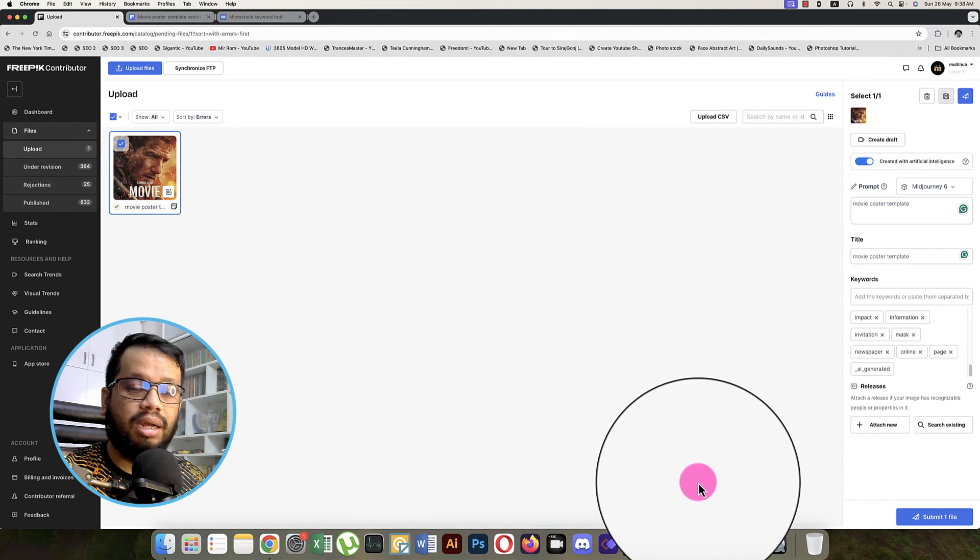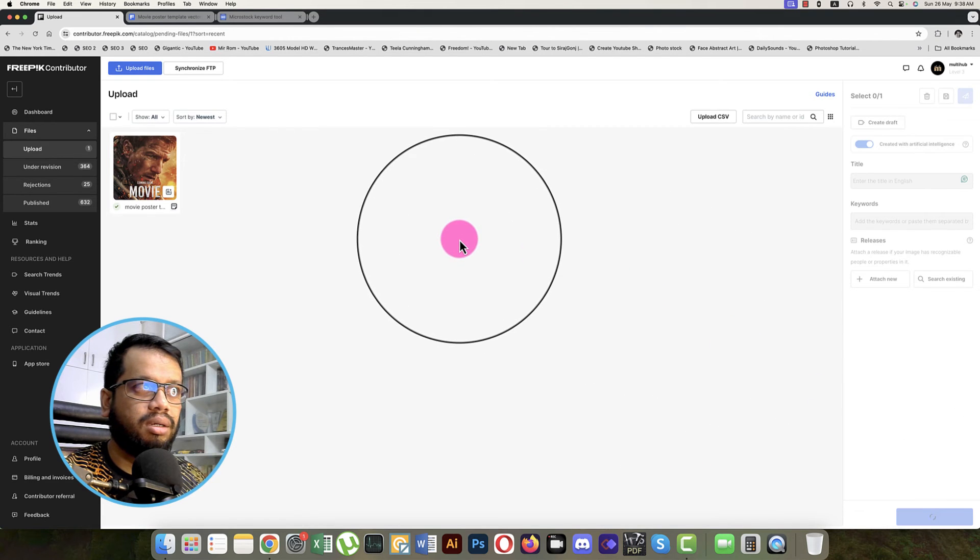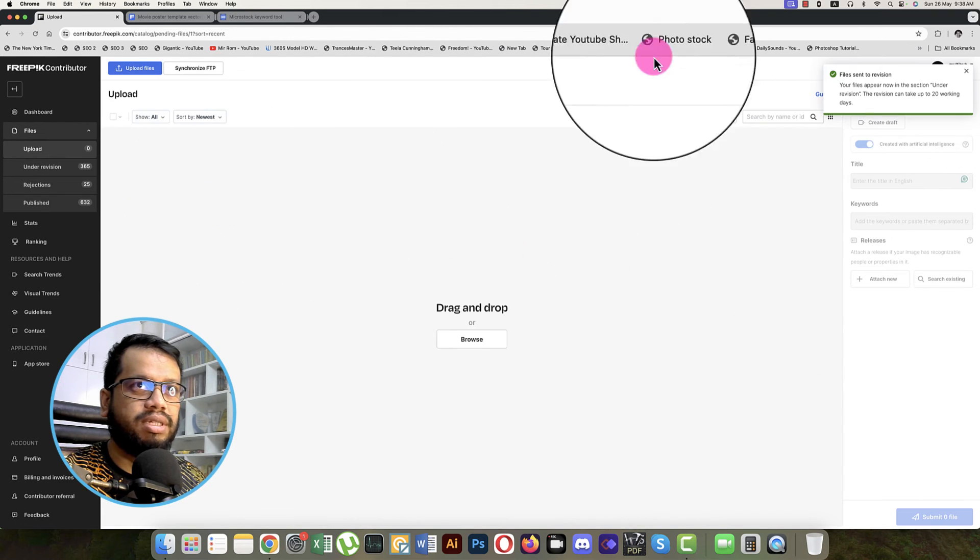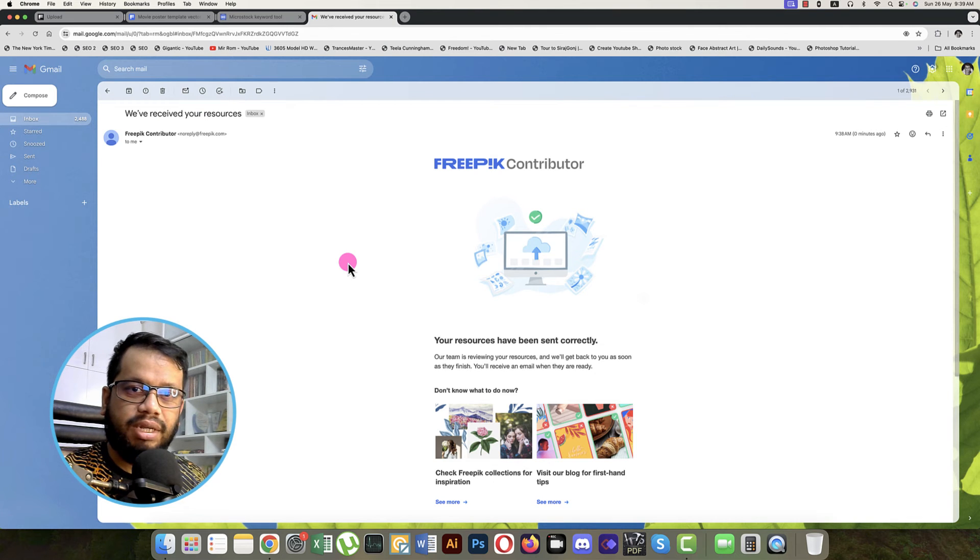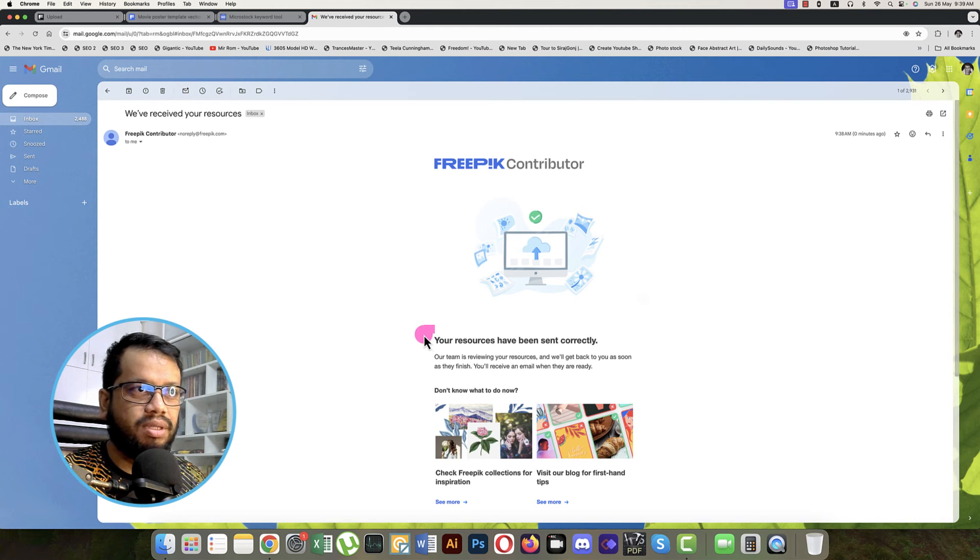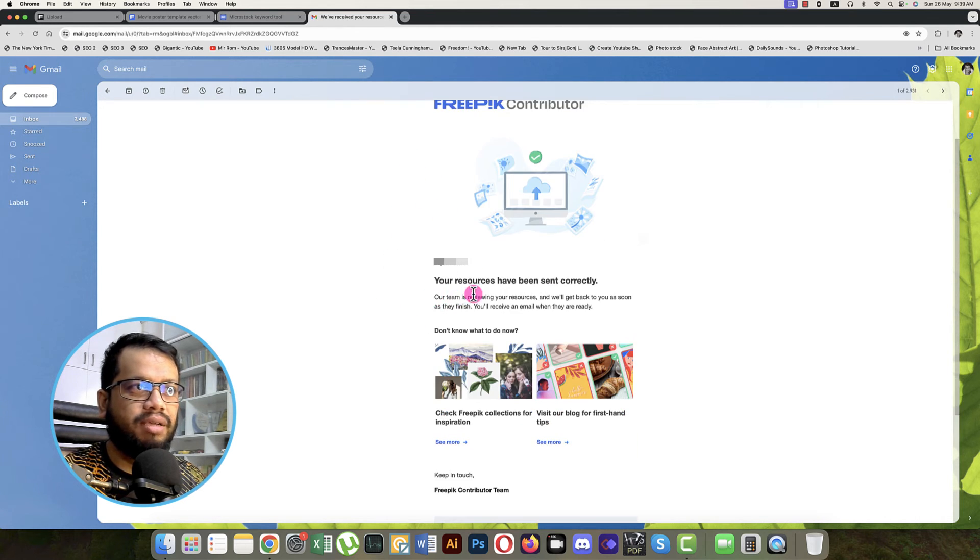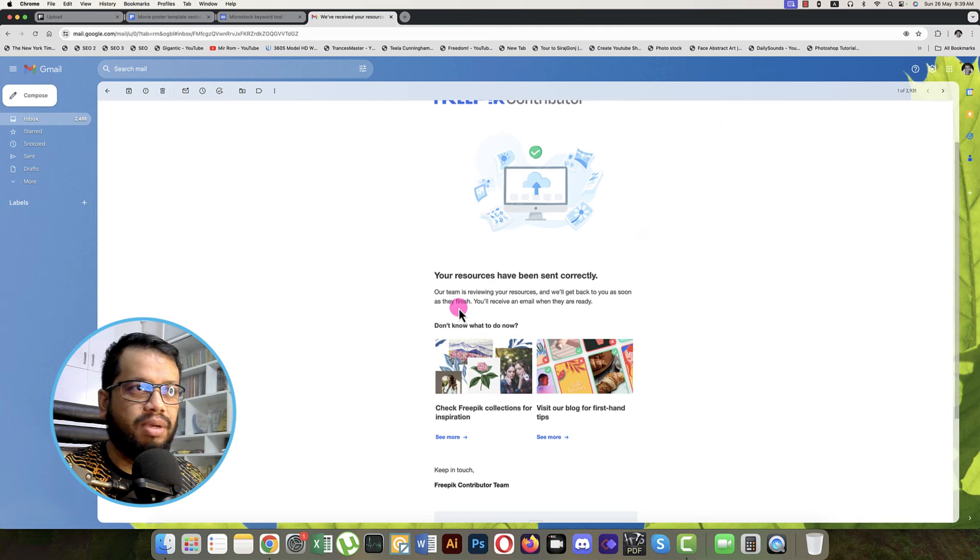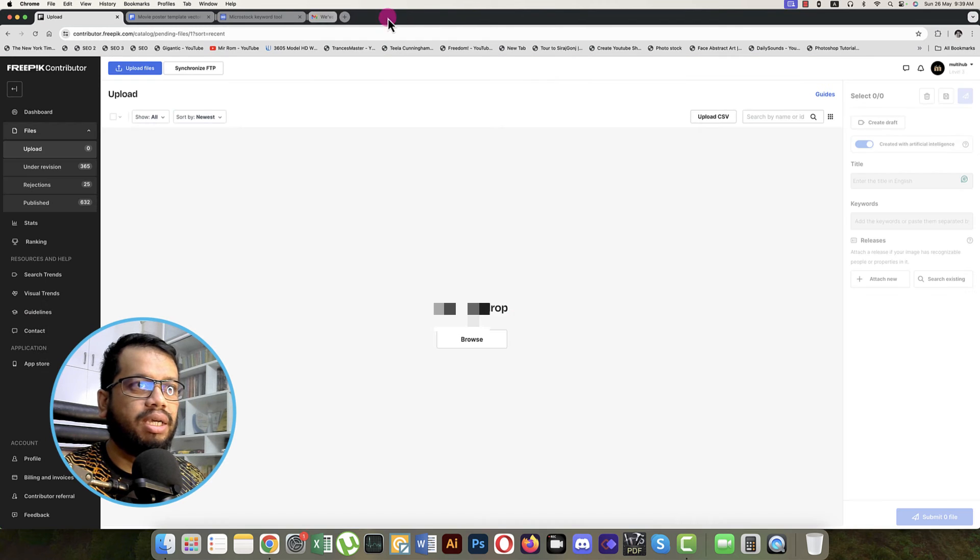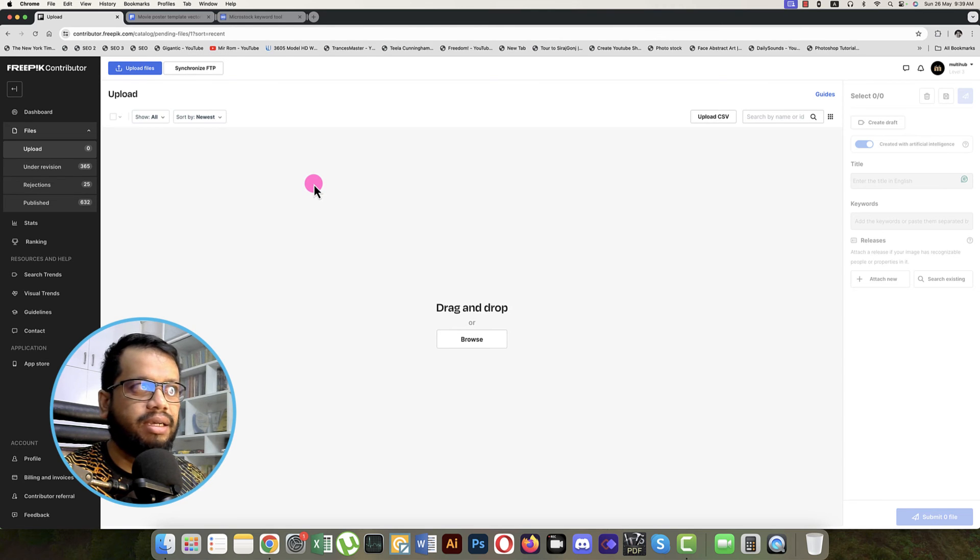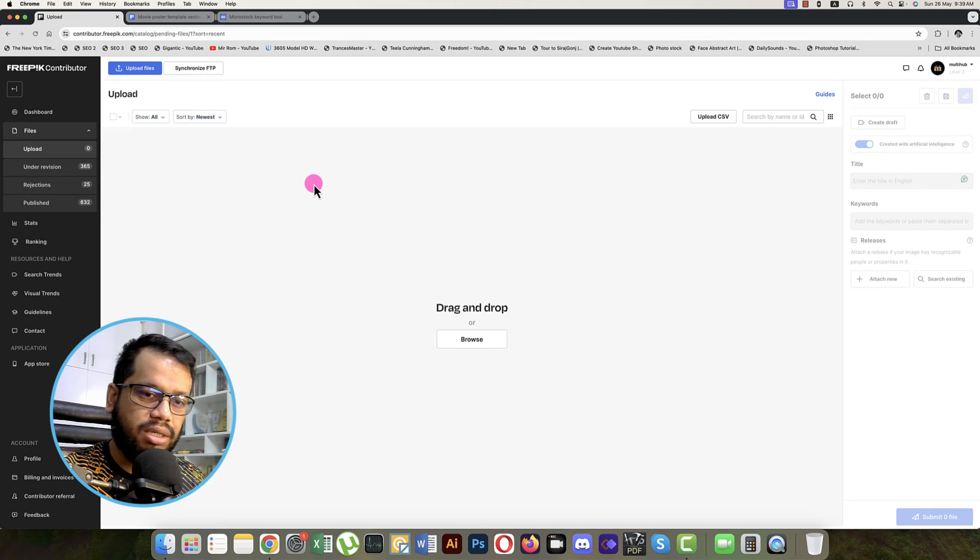Now submit. Fine, it will submit. After submitting the resource, you will get an email from Freepik which is like your results have been sent to the directory. Our team is reviewing the resource and will get back to you soon as they finish. You'll receive an email to get ready. So we'll get this sort of email after submitting.